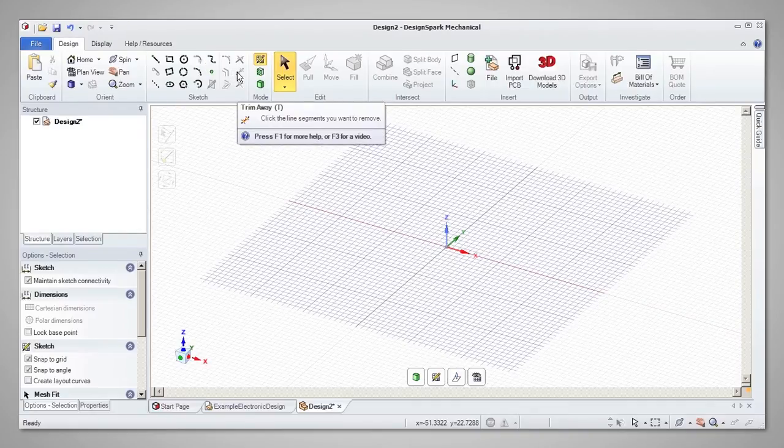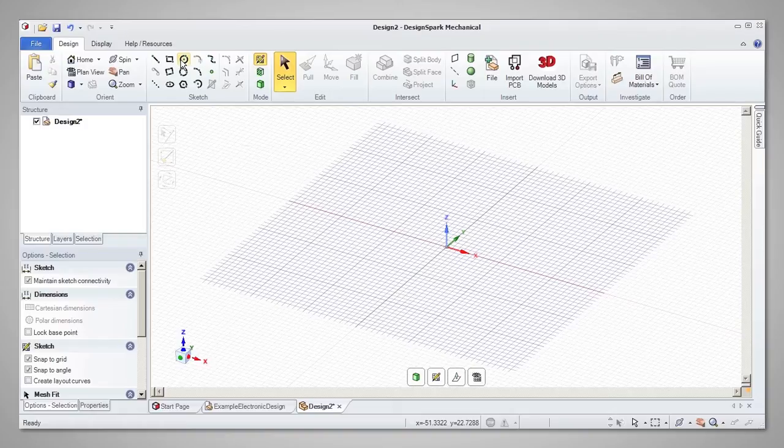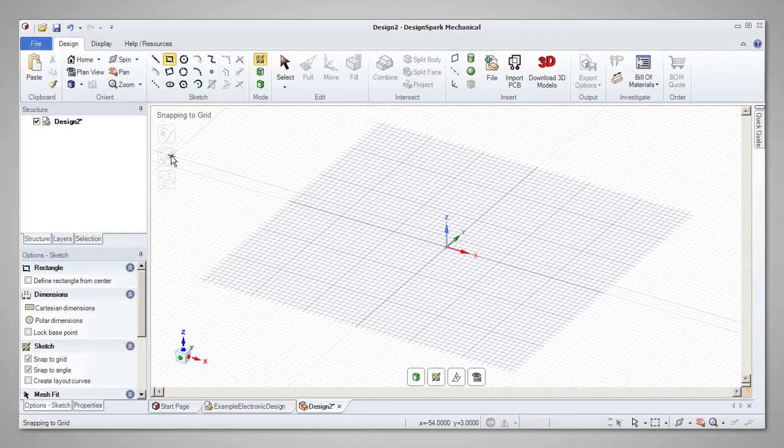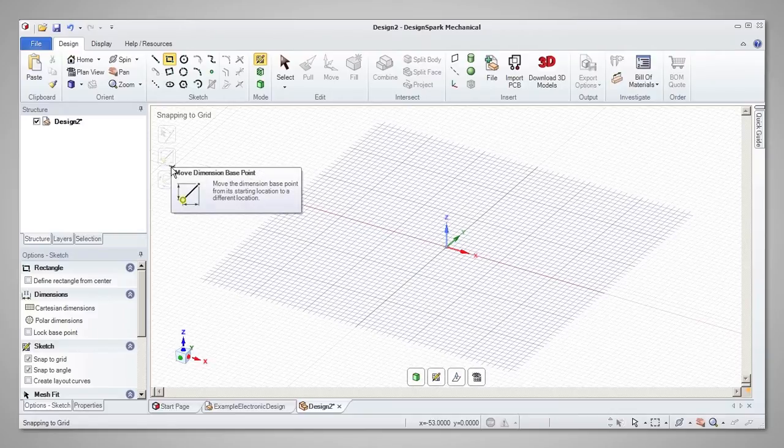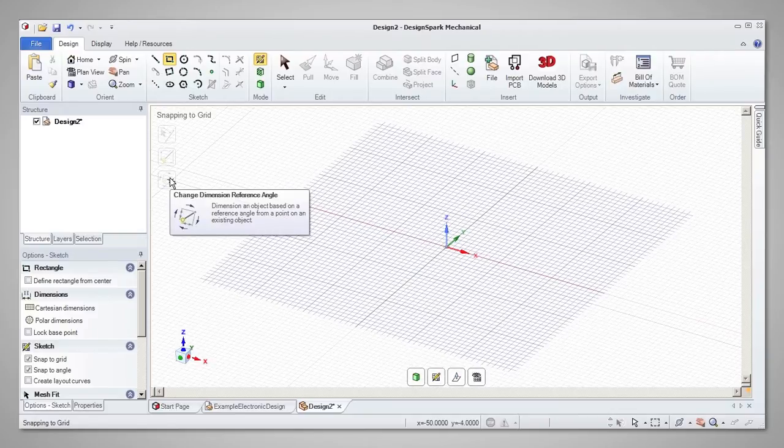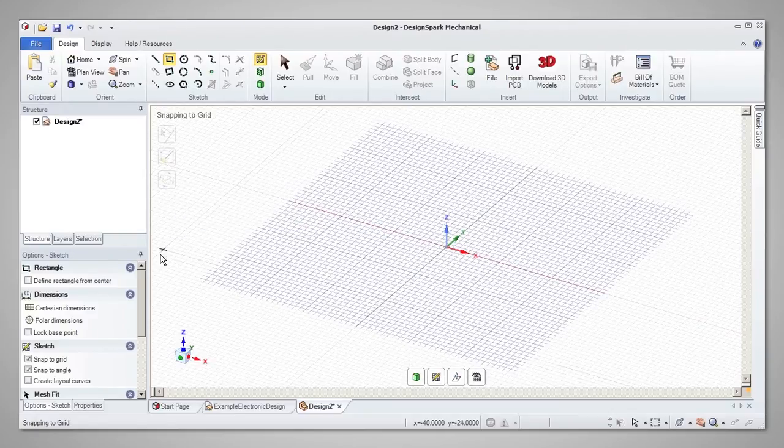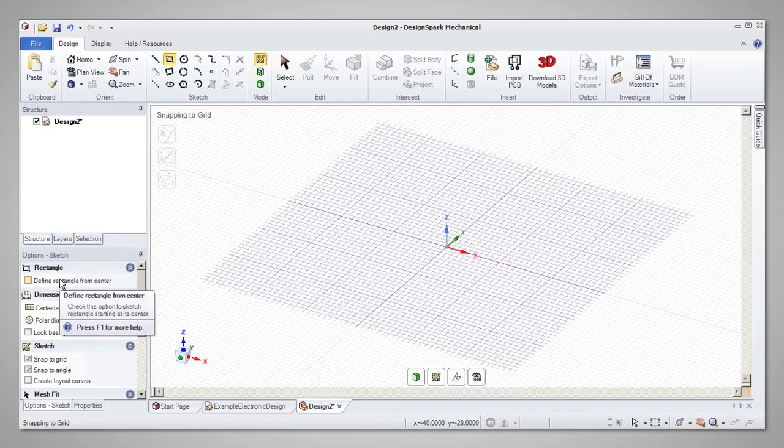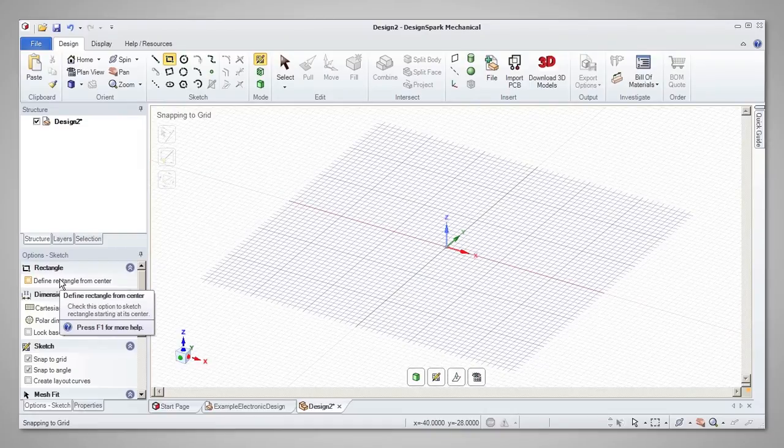Let's start by sketching a rectangle. Notice that when sketching, you will be offered relevant tool guides in the design window, as well as options in the panel to the left. For example, you can select to create a rectangle from its center, instead of pulling it from one corner to another.